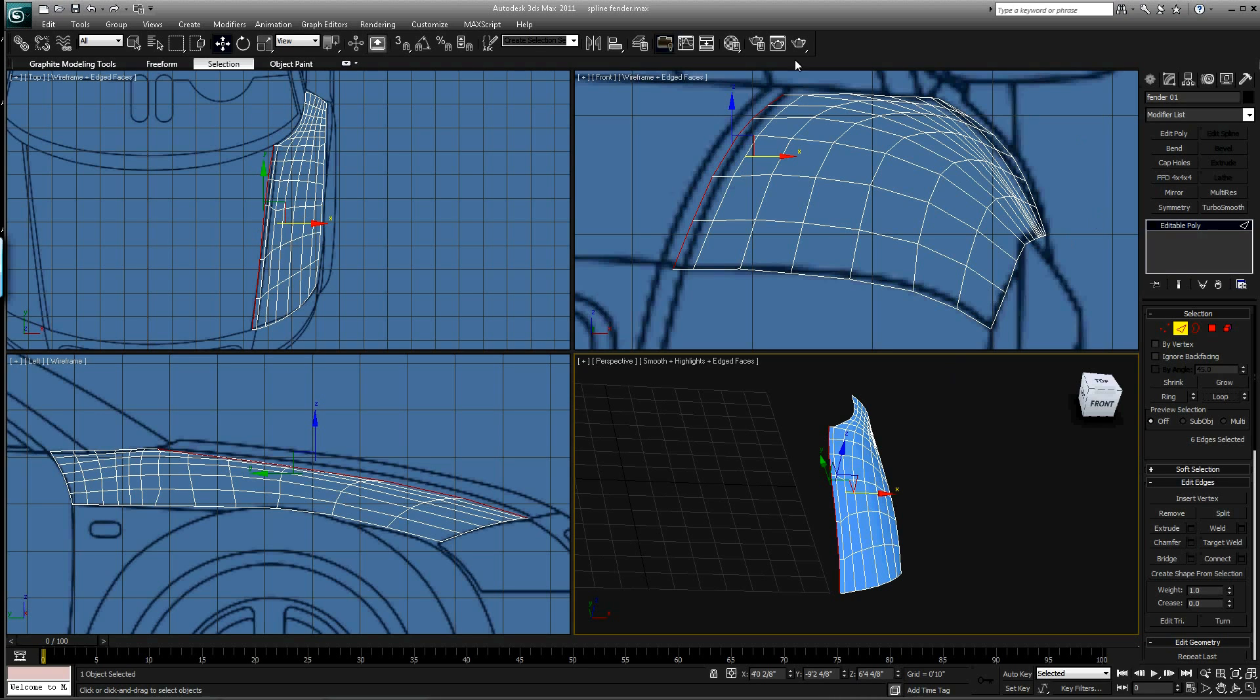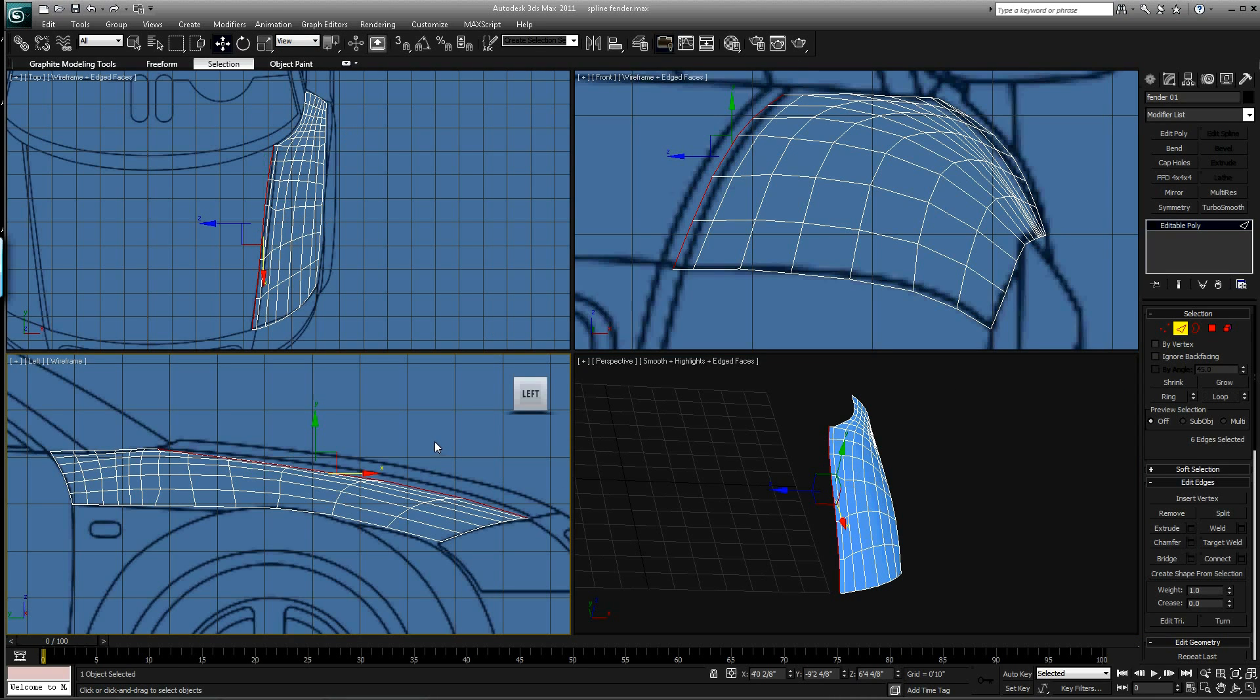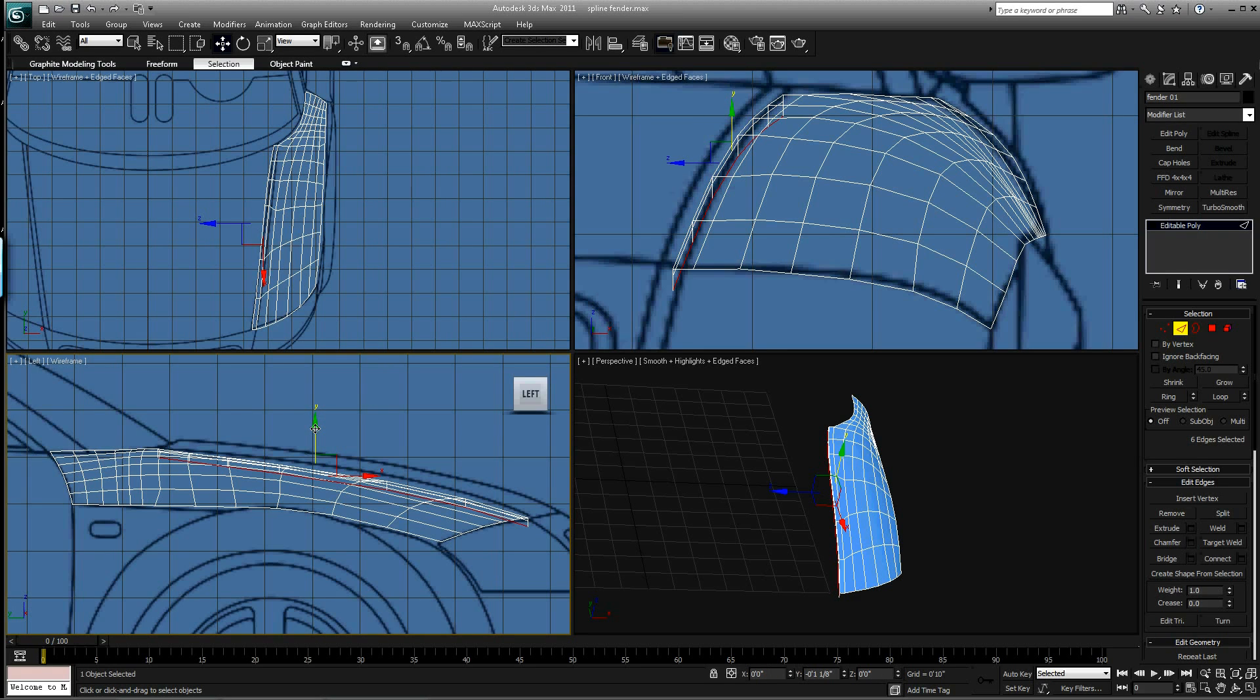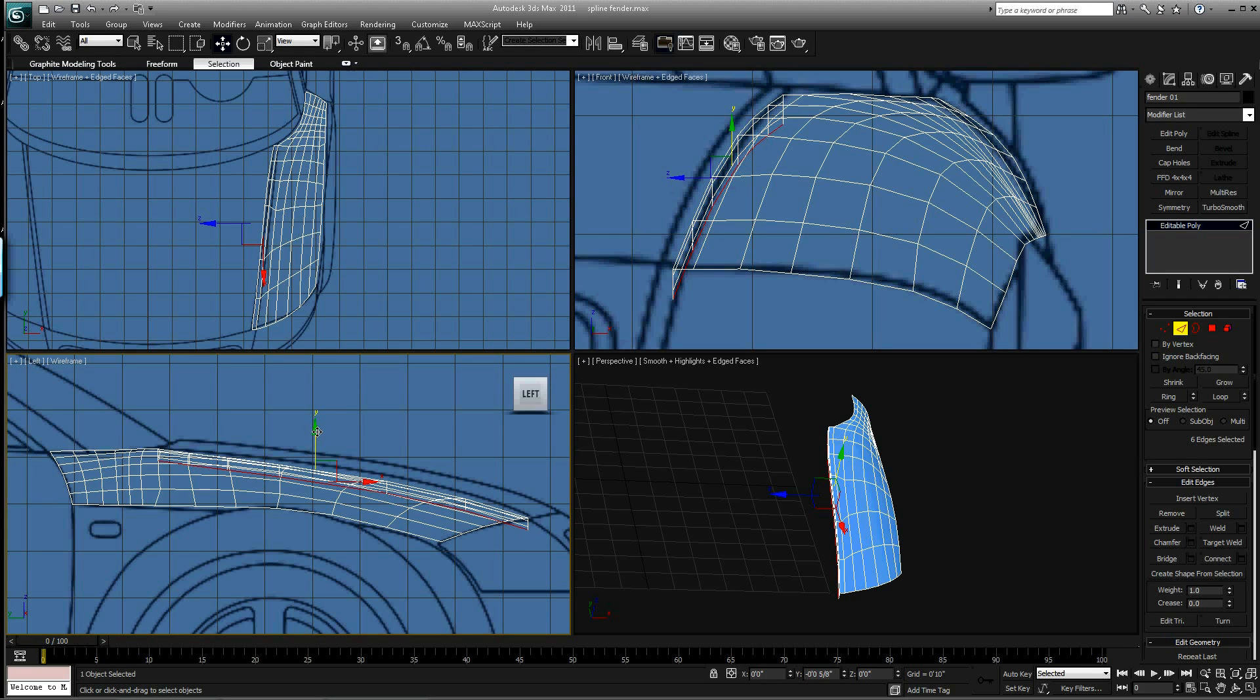And we want to just shift drag these downward slightly. So we're going to do one slight shift drag. And then another one a little bit more. And then one more real small one right there.